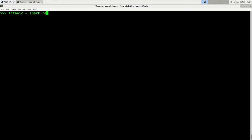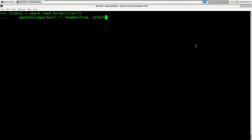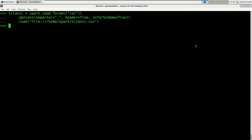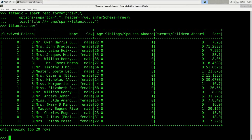For this we will load our Titanic DataFrame again. We say titanic = spark.read.format('csv'), give some options — separator is a comma, we do have a header, and we want to infer the schema — and it is located on our local file system at /home/spark/titanic.csv. Let's assume we want to transform the name of a passenger into uppercase and that there does not exist a function to do that. Of course there does exist a function for that, but for demonstration purposes we'll assume there isn't one, and we want to convert the name column to uppercase letters.